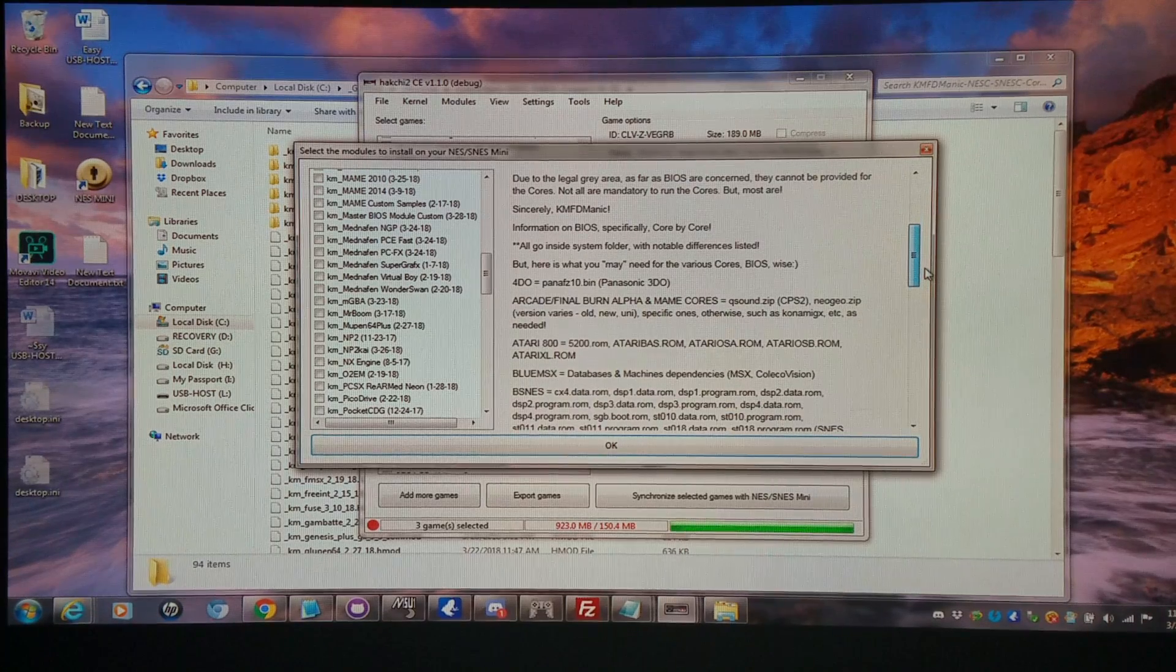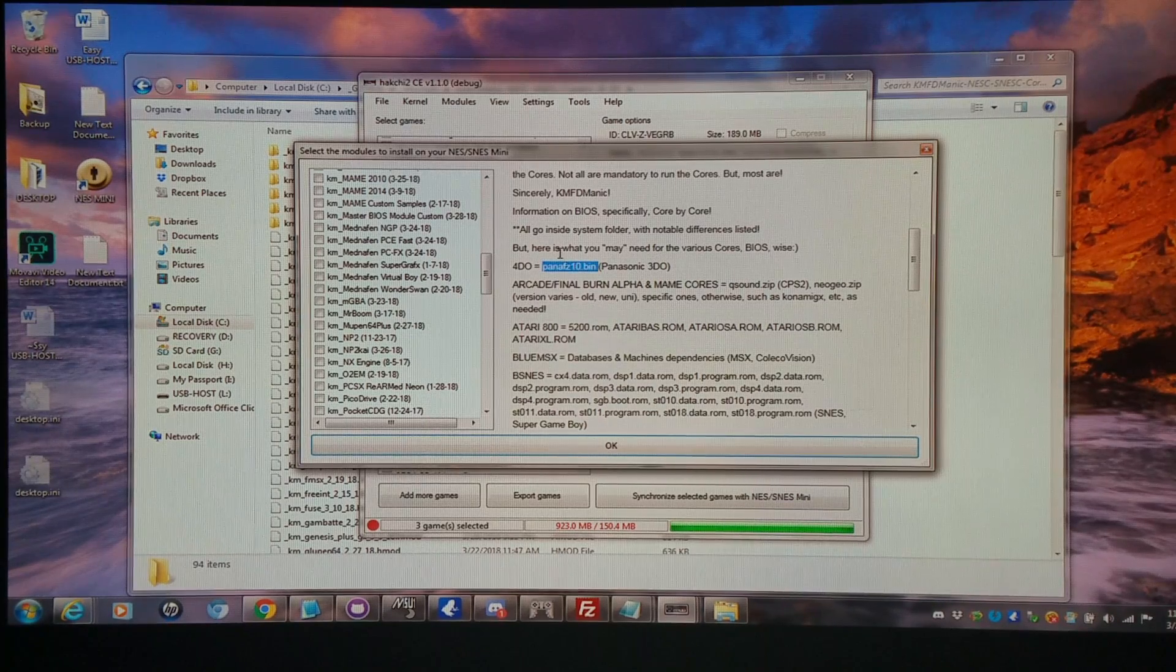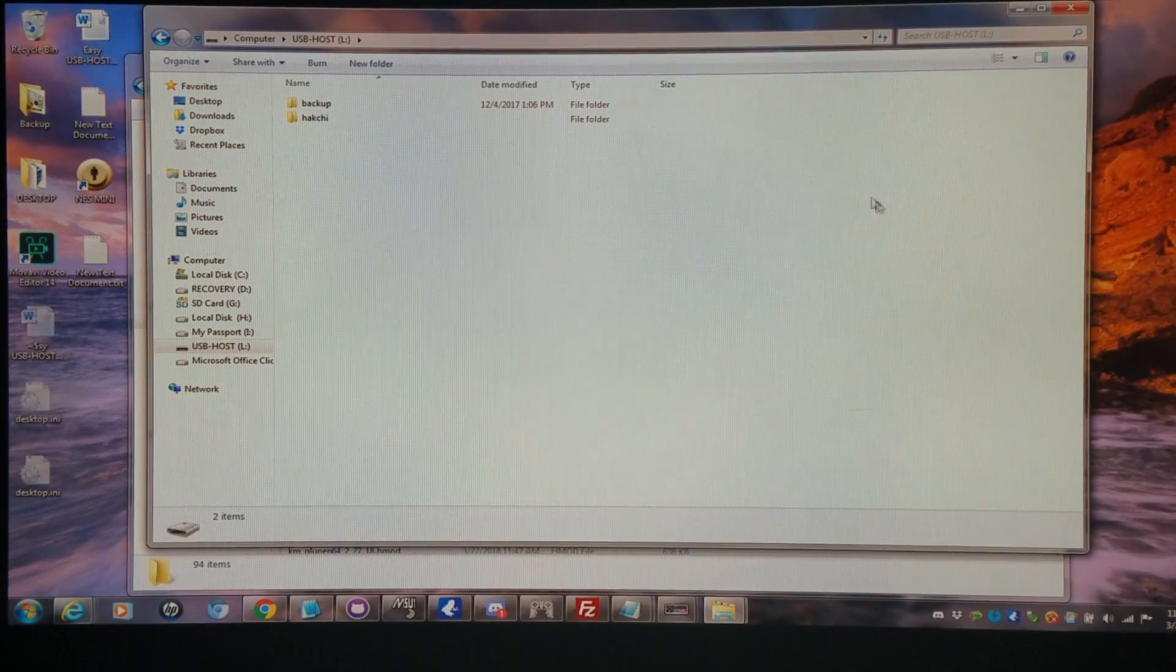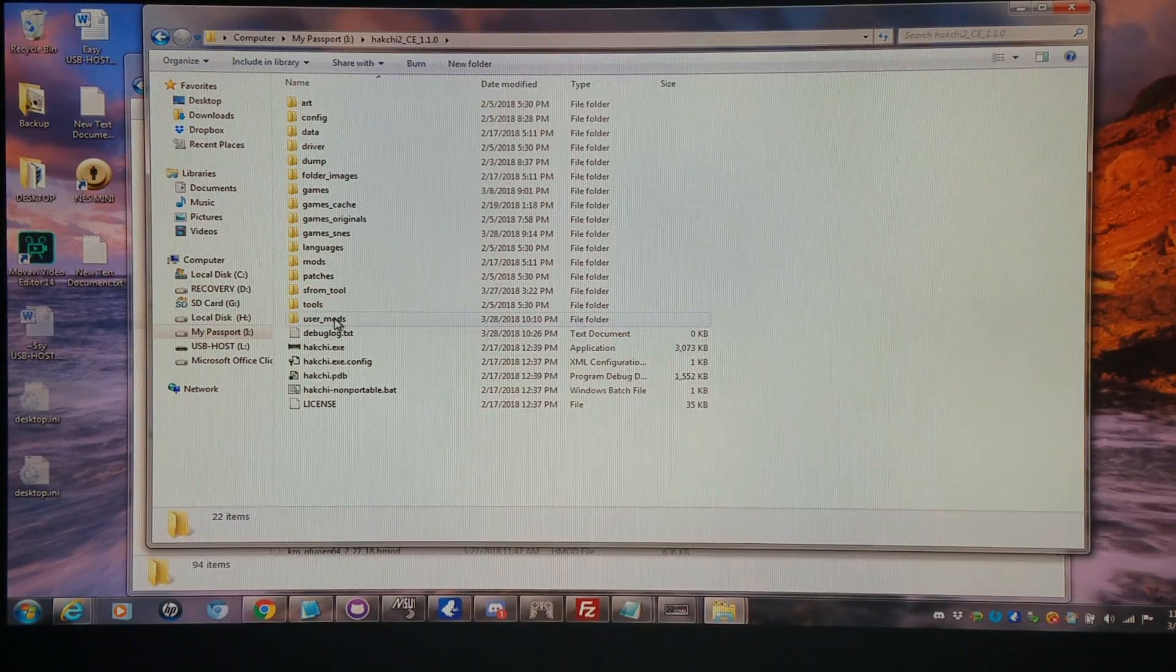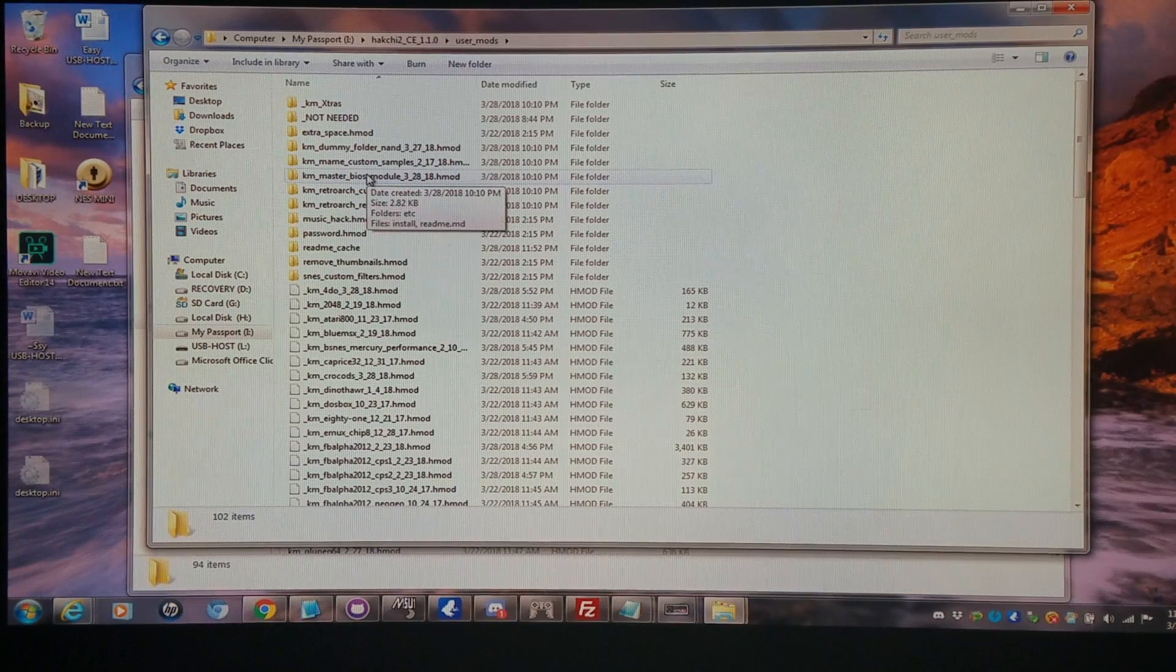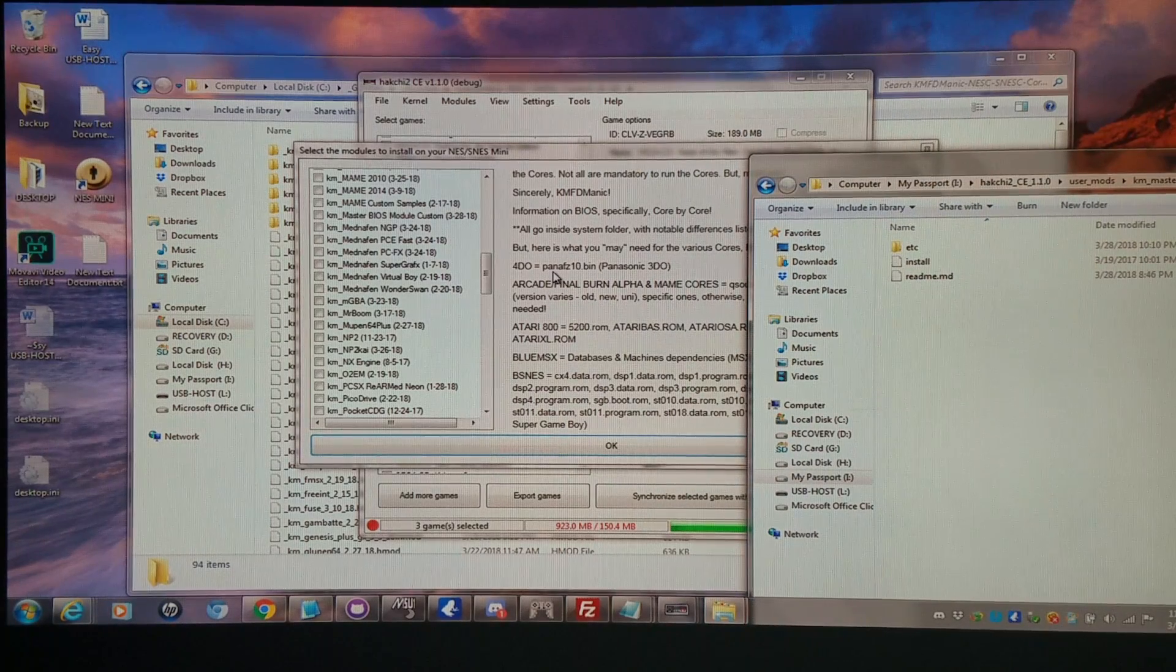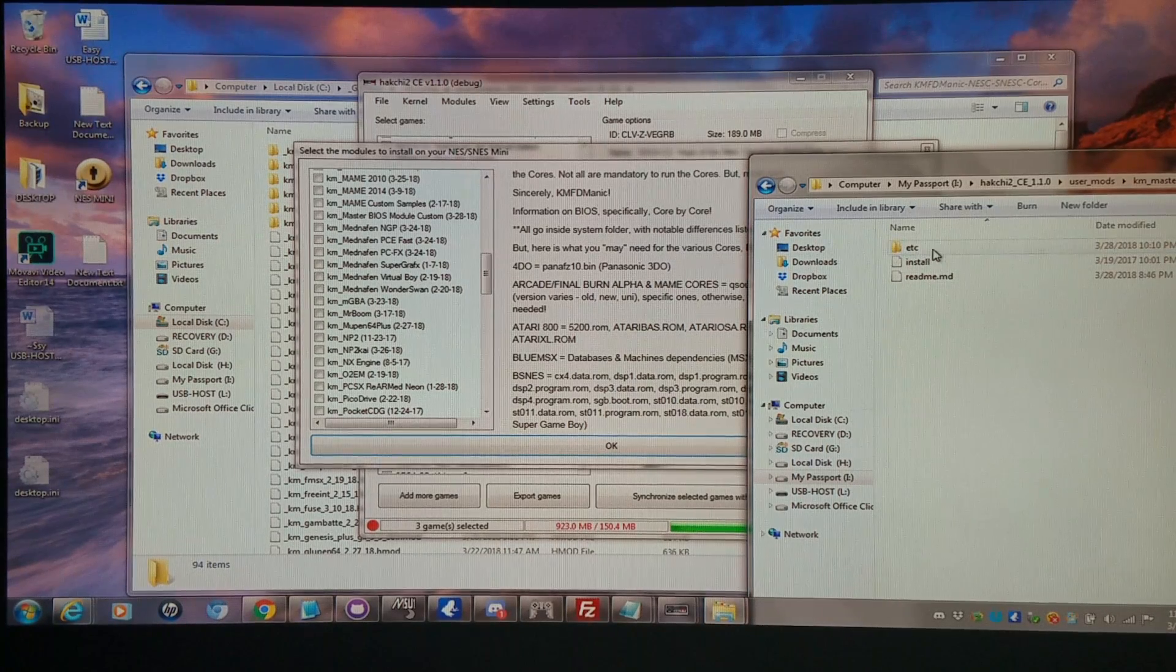it'll actually tell you what you need for each of the systems. So for instance, if you want to run 4DO, you're going to need this file right here. And what you're going to do is basically copy that file. Let's go into the HMOD itself. I have it in my Hakchi 2 CE directory, Master BIOS module. I'm going to go in here and let's look at the name of a file. I need that PANAFZ10 bin to run 3DO.